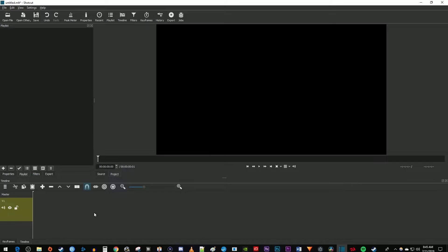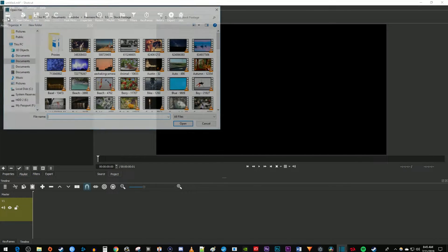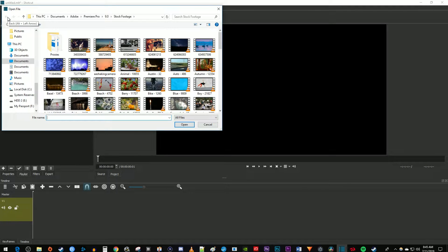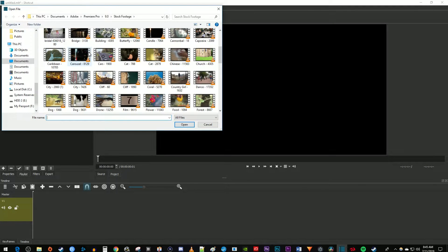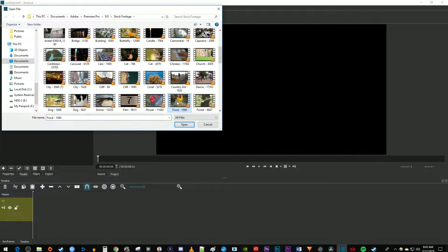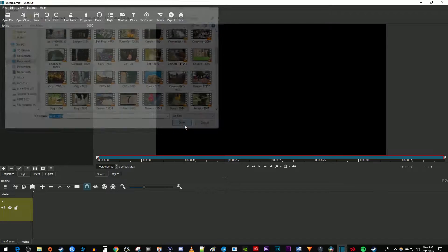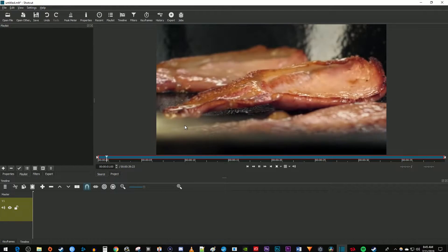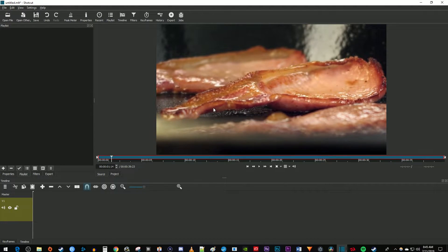To get started, I'm just going to go up here to open file and find a video that I'd like to add music to. Once you find your video, select it and click open, then drag the video from the preview onto your timeline.